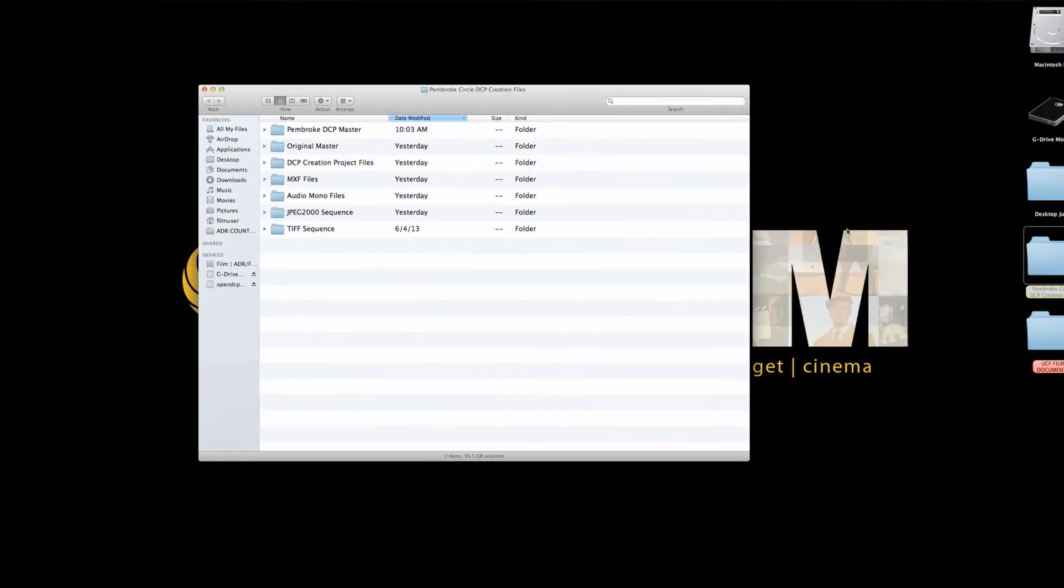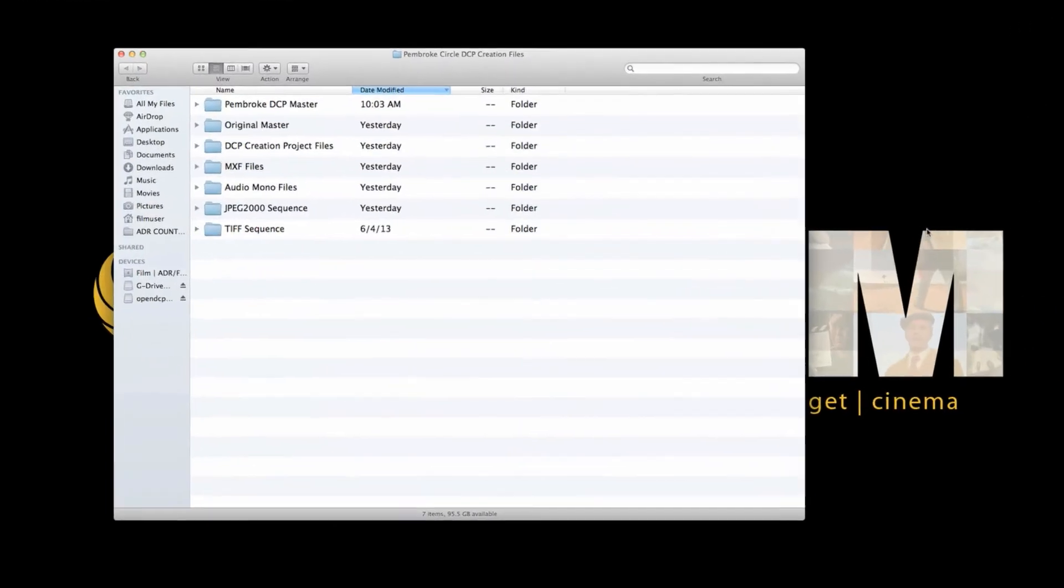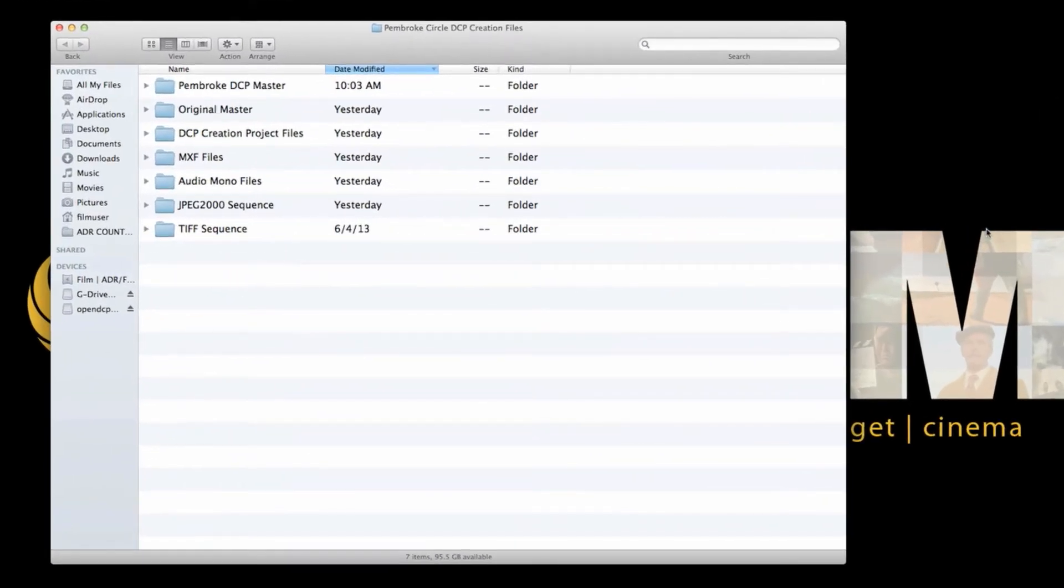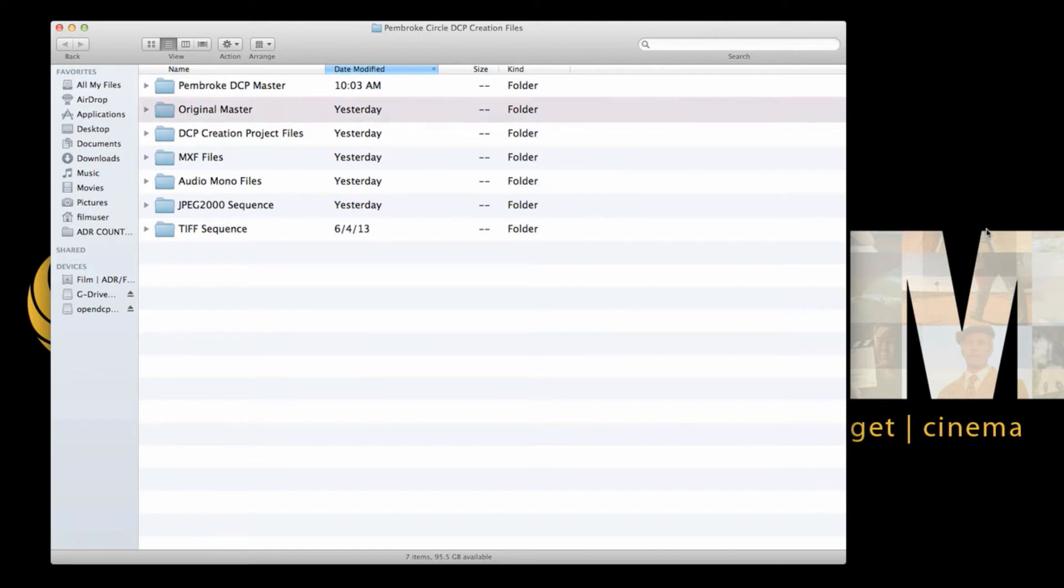It is always harder to get organized after the fact, so I recommend that you create a folder structure that separates each type of media you will be working with. This is how it made sense to me, but you can organize it however you like.